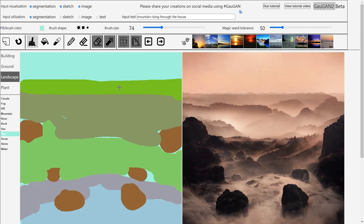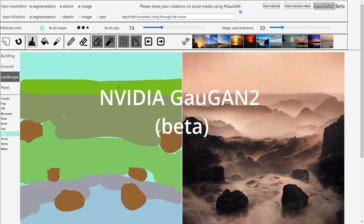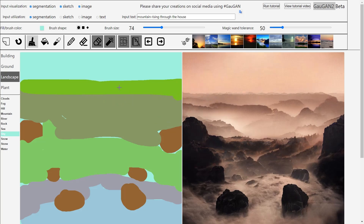Hi everyone. In this video we need to take a look at NVIDIA Gaugan 2. I'm just going to read the description so you know what this one is all about, if you haven't heard about it before.